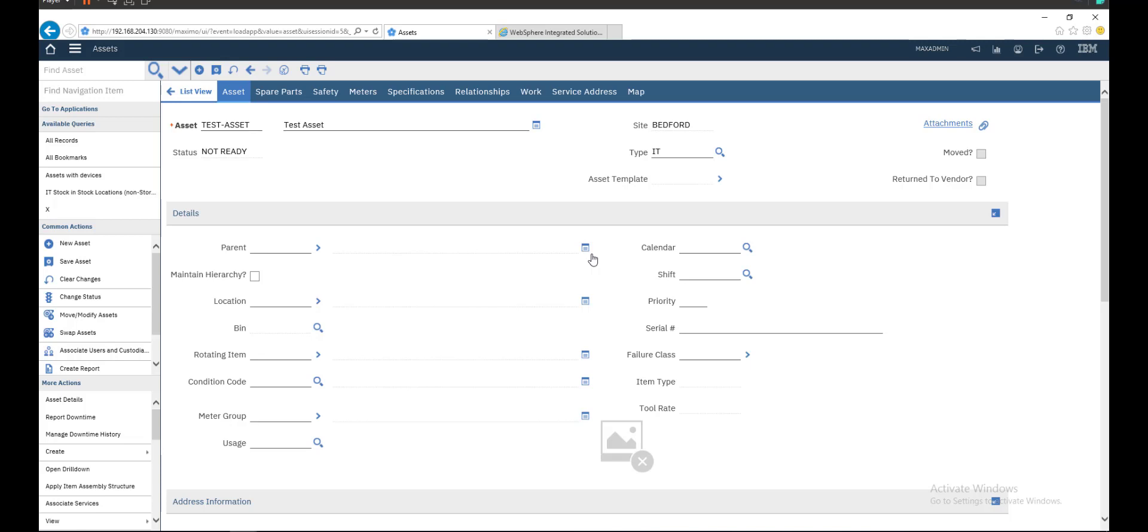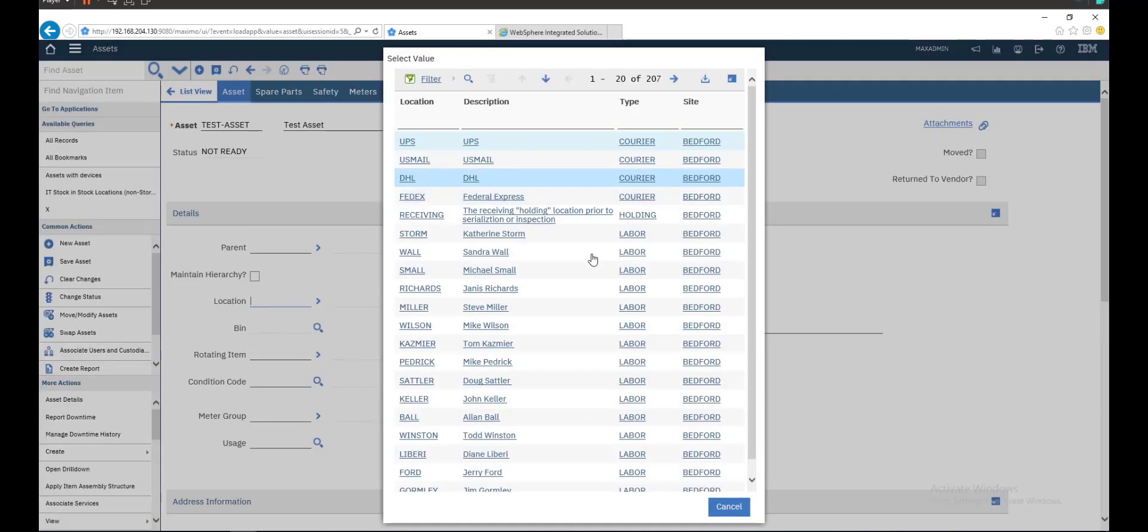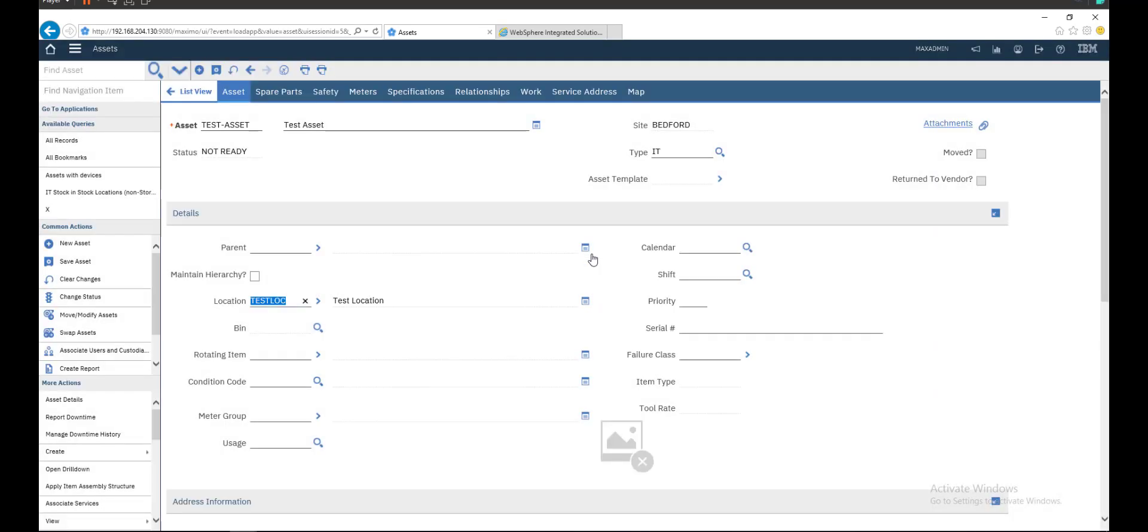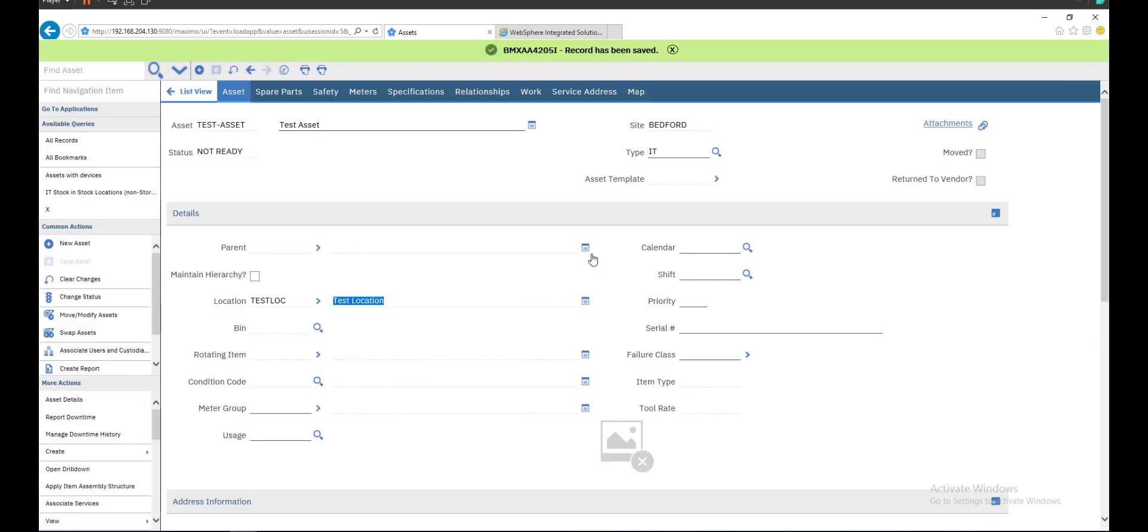You can fill what you want. If this asset has a parent, you can choose your parent from here or location. We will choose the location that we created before, test location. That's what we've created. Now this asset is located on test location. Save.